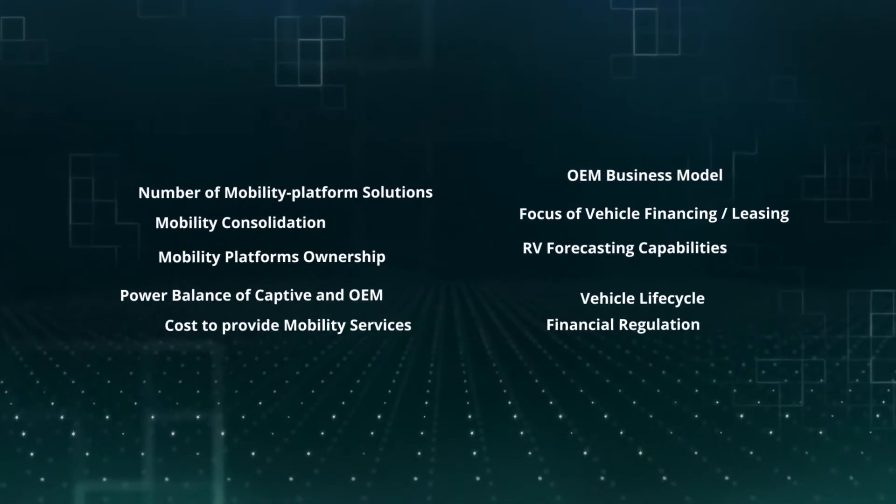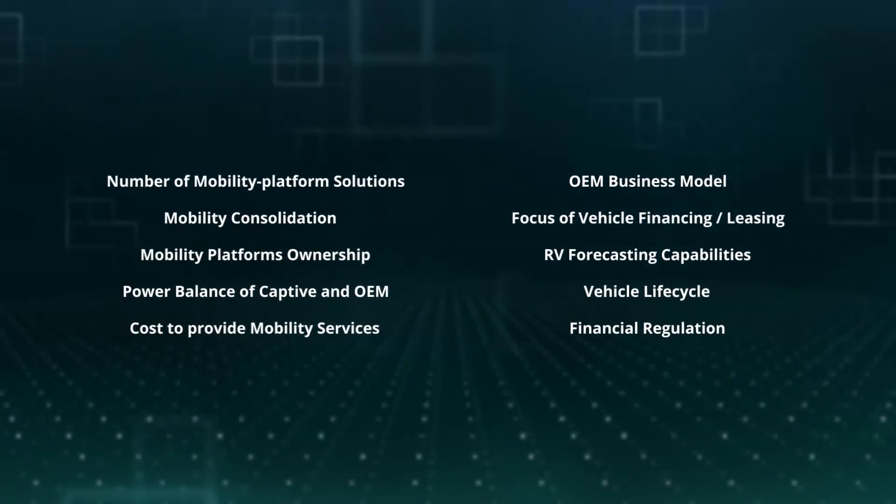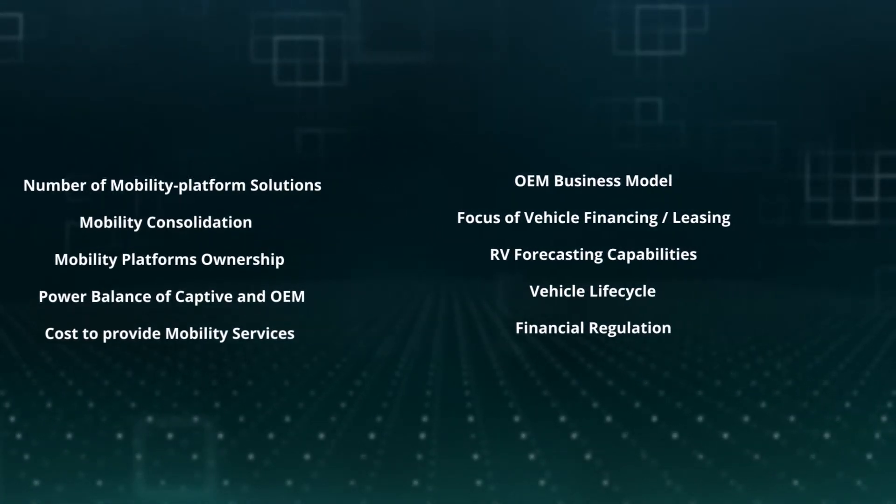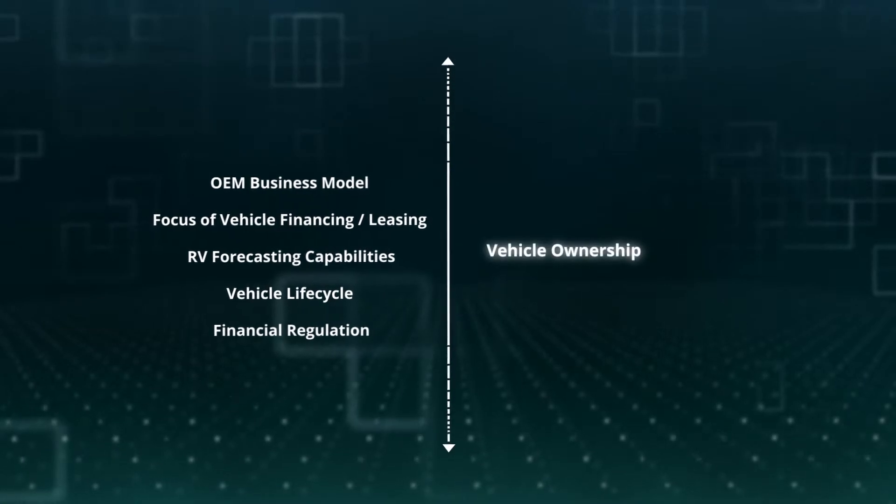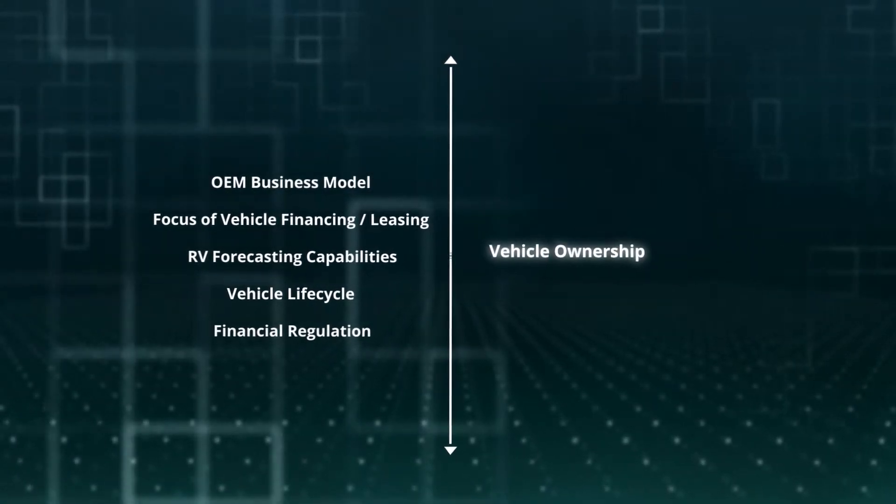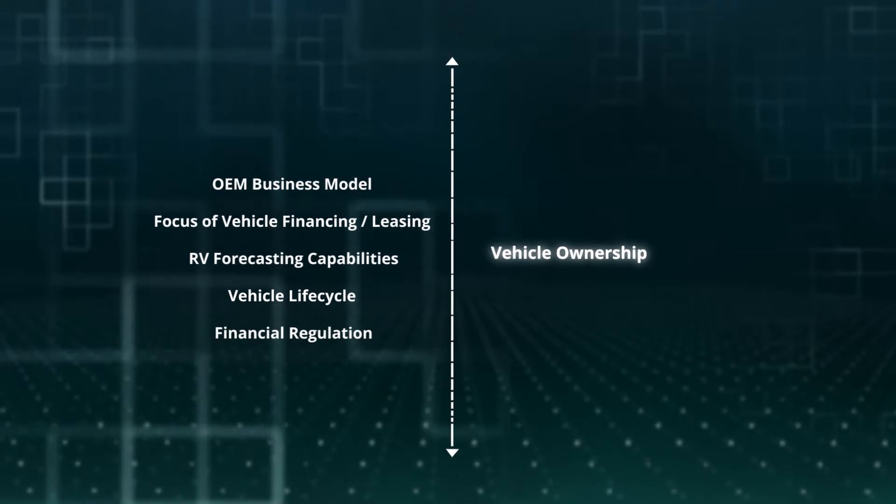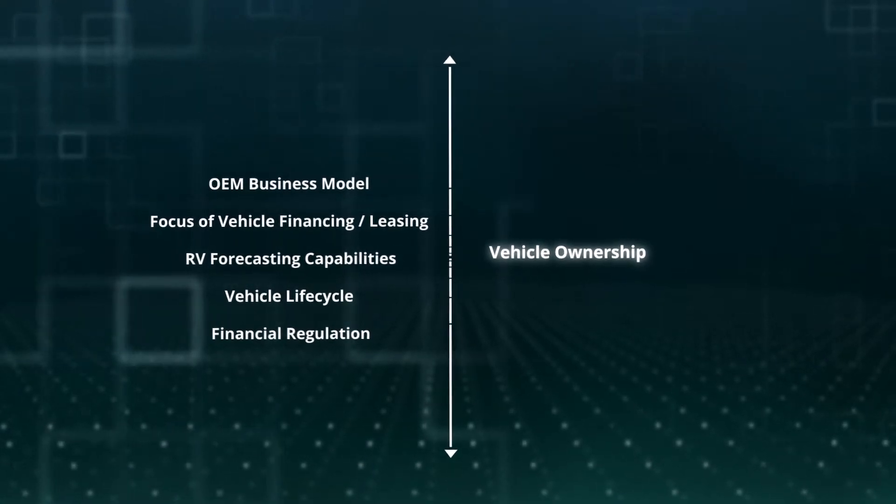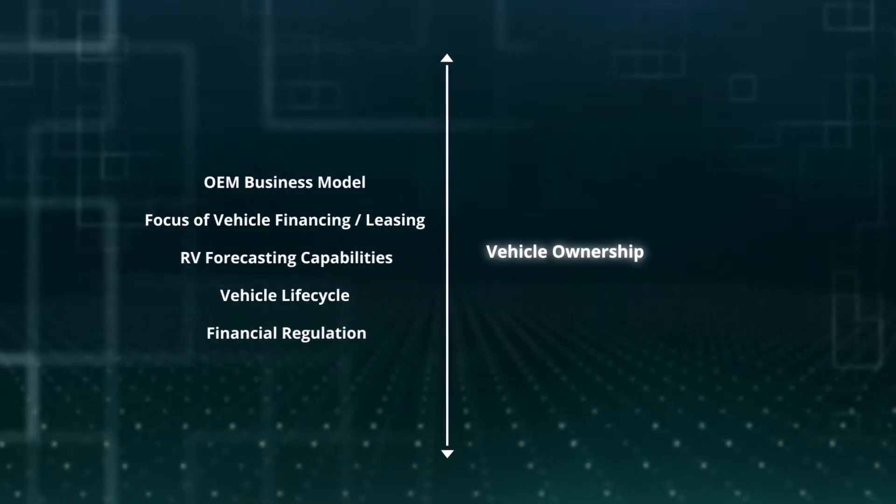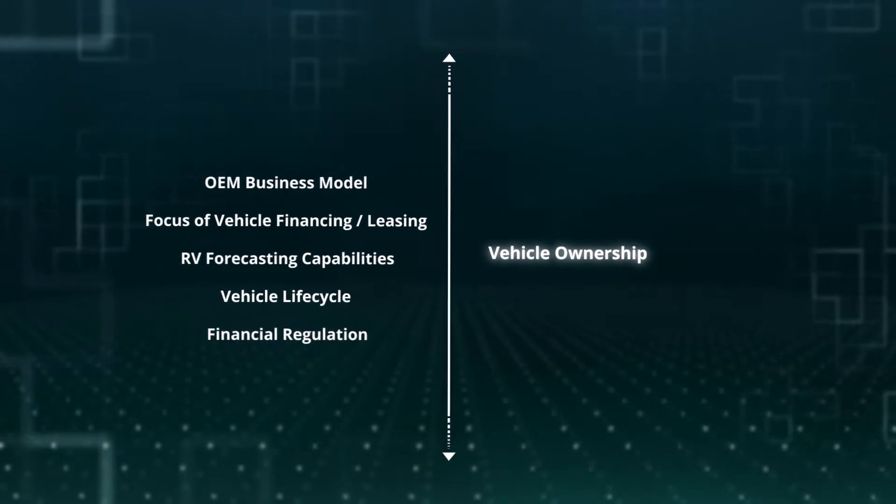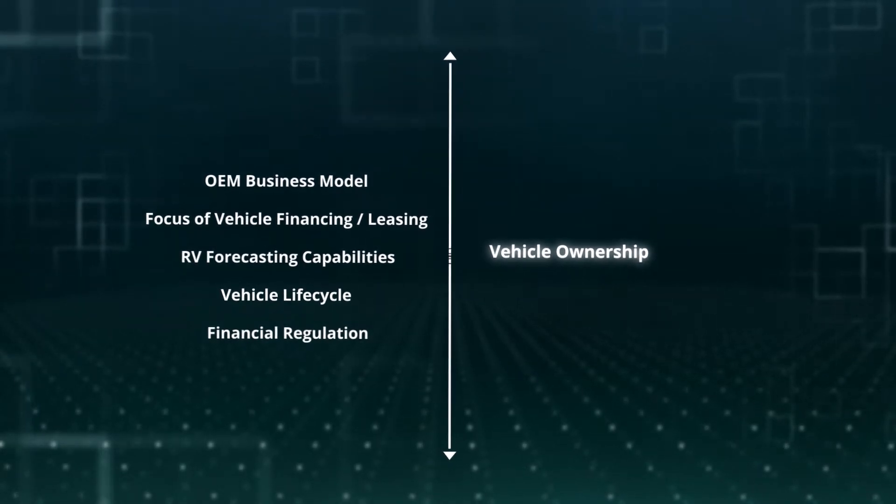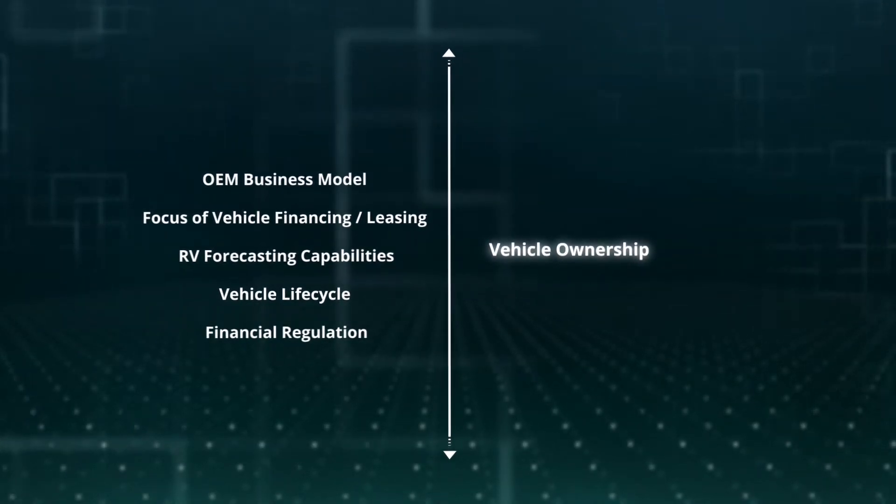One is the ownership of the underlying asset itself. Whether it be a traditional combustion engine car, a self-driving and or electric vehicle, or even a drone. Will captives still own these assets and their respective risks in the future?